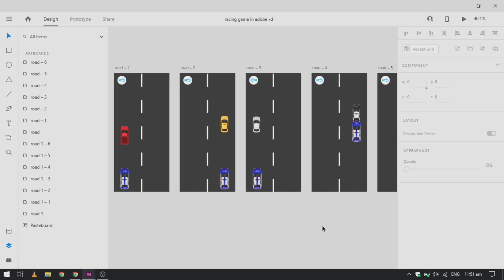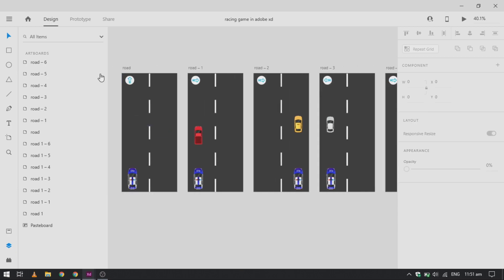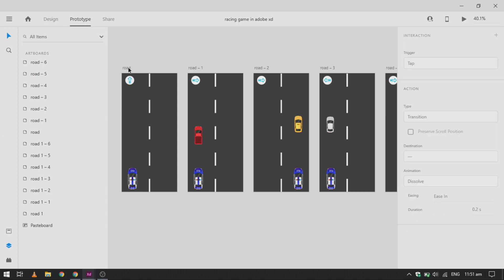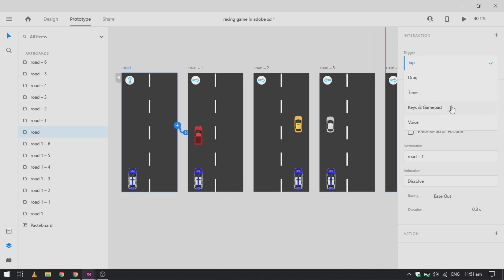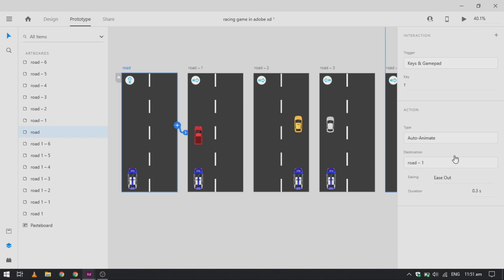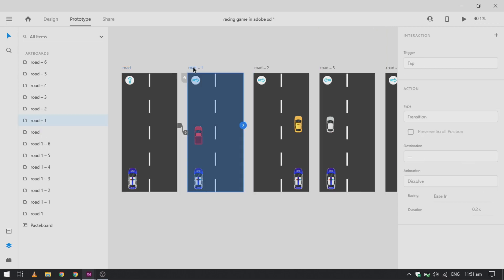Now let's prototype it. We will use that gamepad and keys to trigger the same arrow keys as we define in our artboard. Change the easing method to None to create a smooth motion for our road. Do that for all the artboards and change the arrow position according to the motion of our main police car.